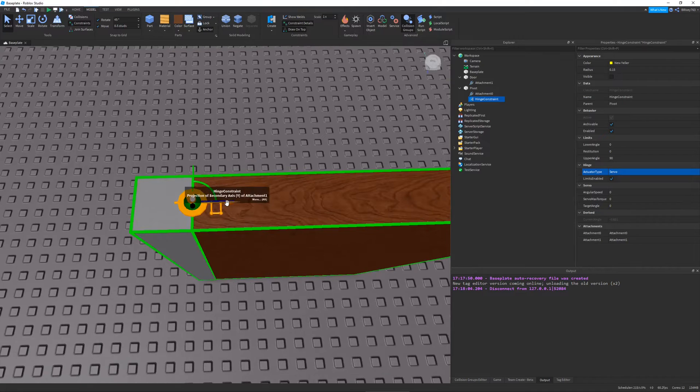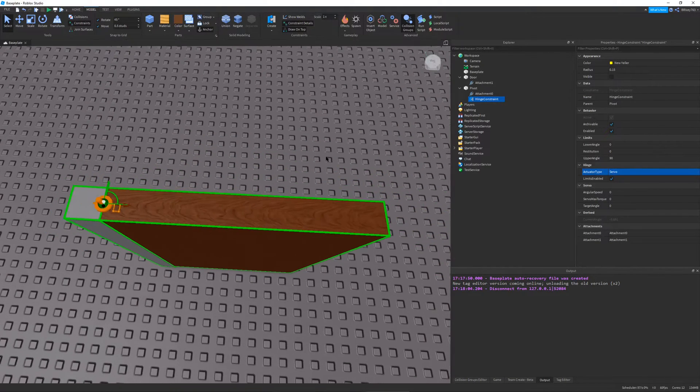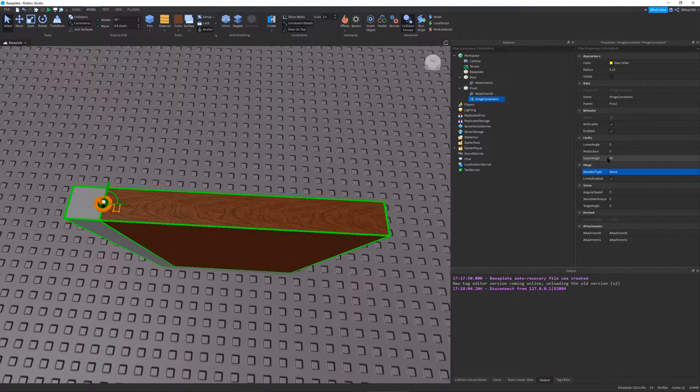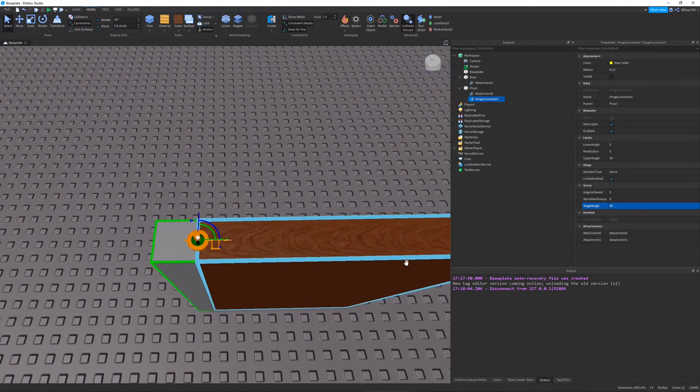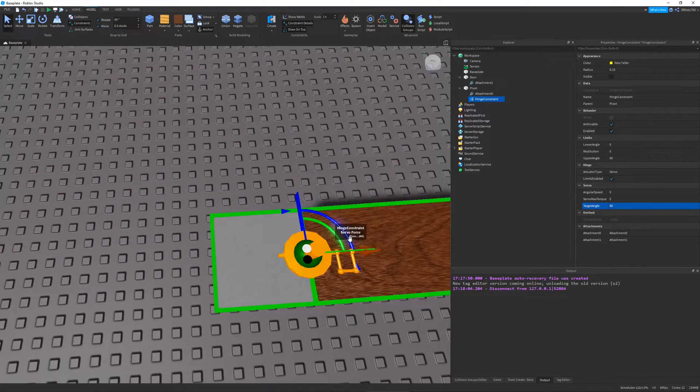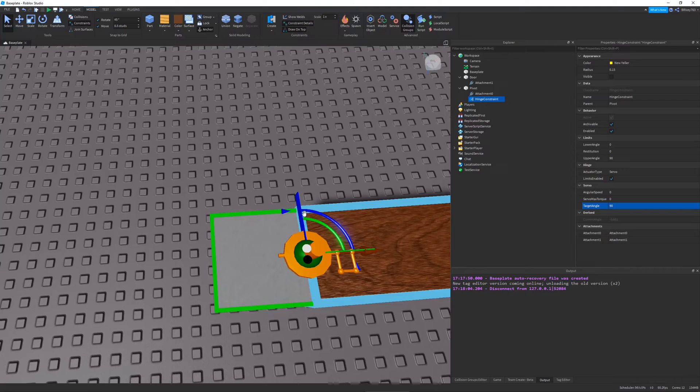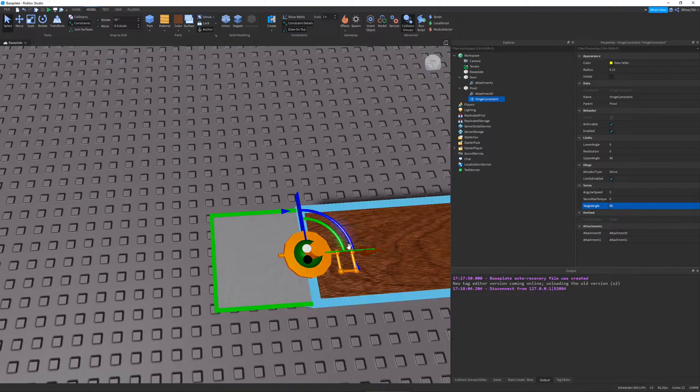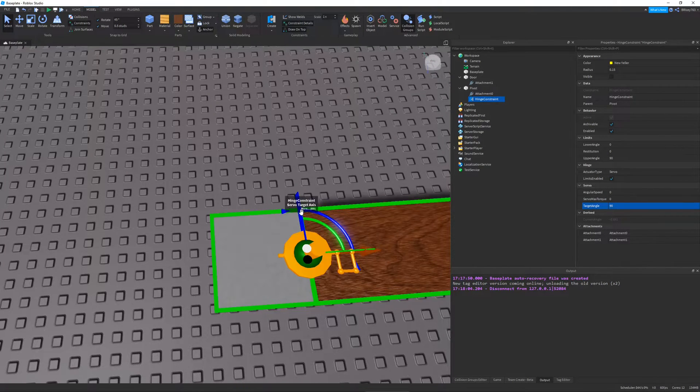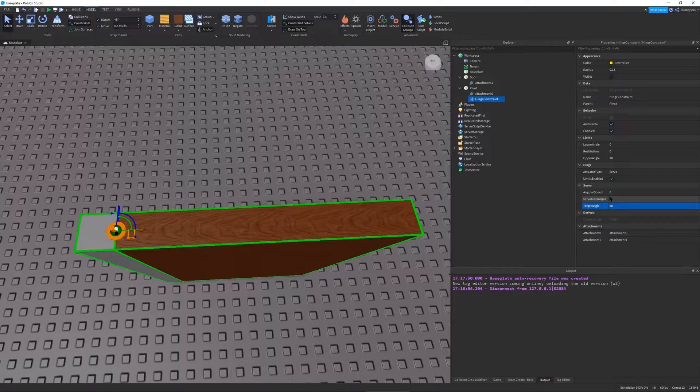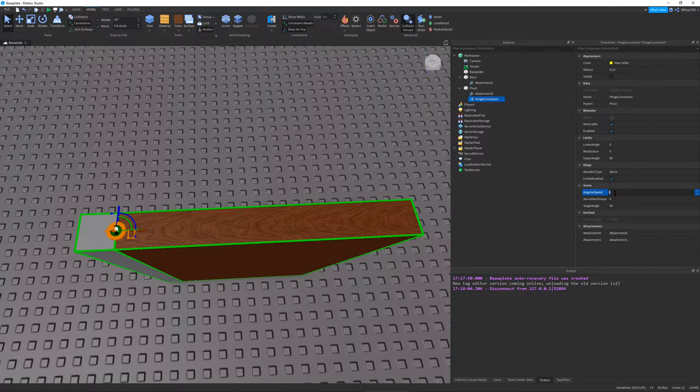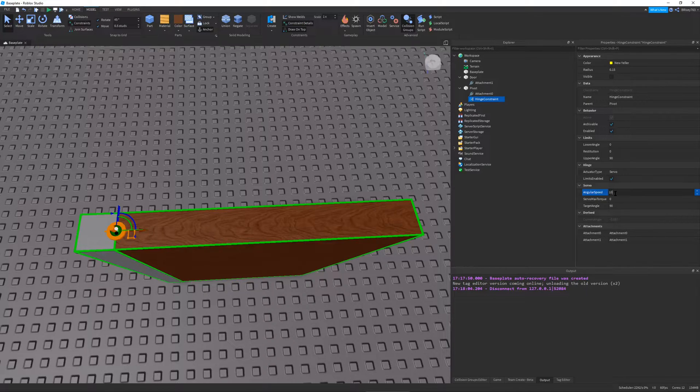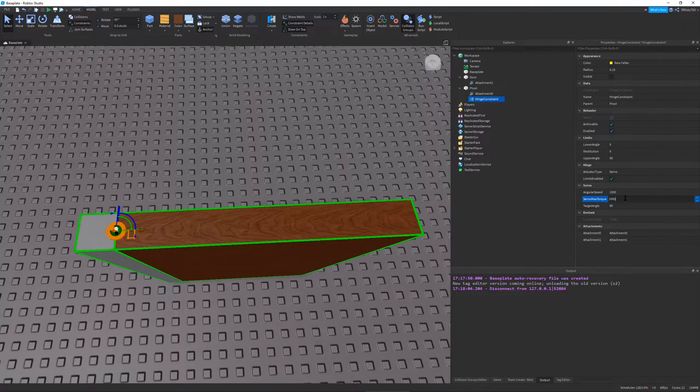So there are a few properties, the speed, the max torque, and the target angle. So the target angle is the angle between the limits that we want to get our hinge to meet. So right now, it's at angle 0. So if we want the door to open, we can set it to angle 90, target angle 90. But right now, this will do nothing since the angular speed and servo max torque are not set. So I'm going to set the angular speed to something like 1,000 and the servo max torque to something like 2,000.